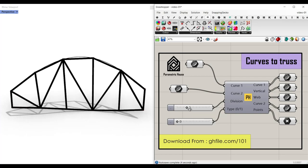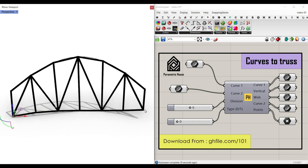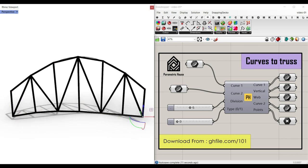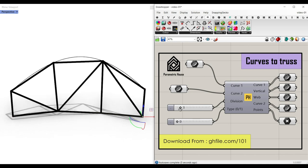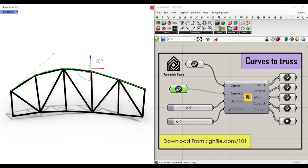In this class script, you can convert two sets of curves into a truss. By changing the control points of the curve, we can produce different results. We can switch between two types and also change the division to get different parametric trusses.